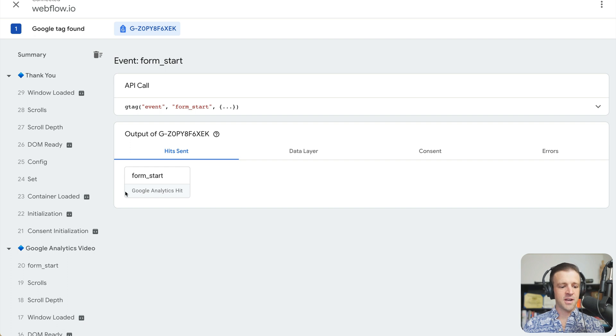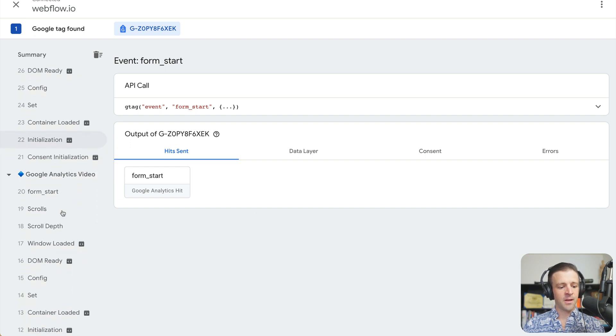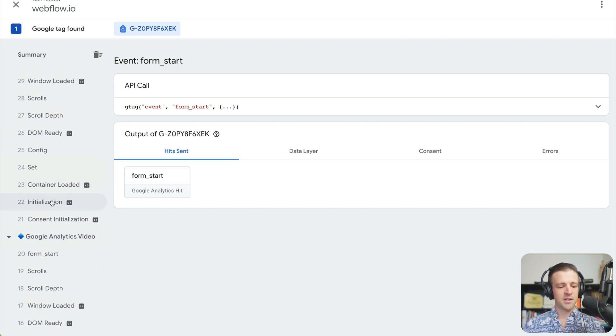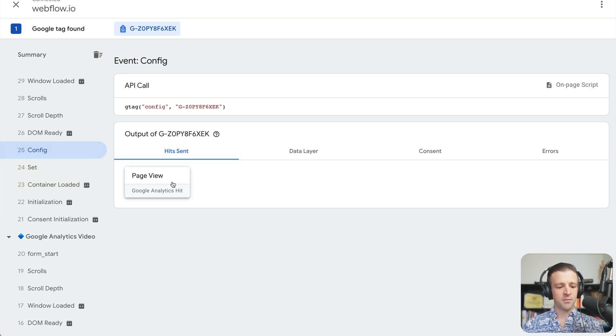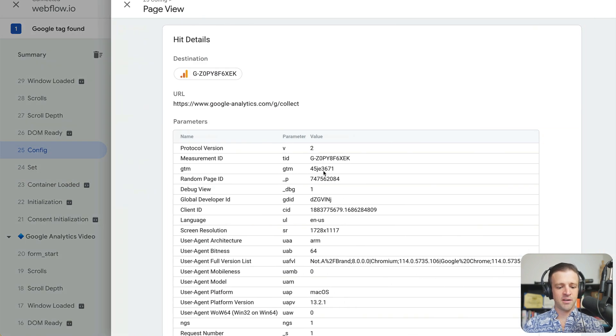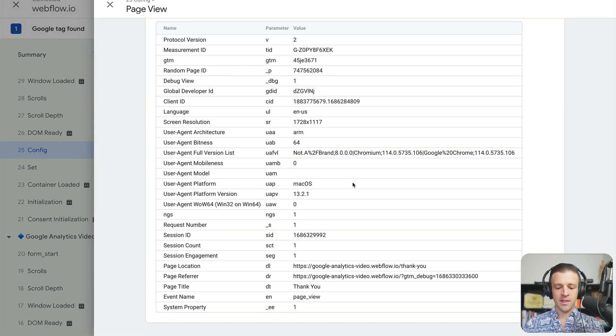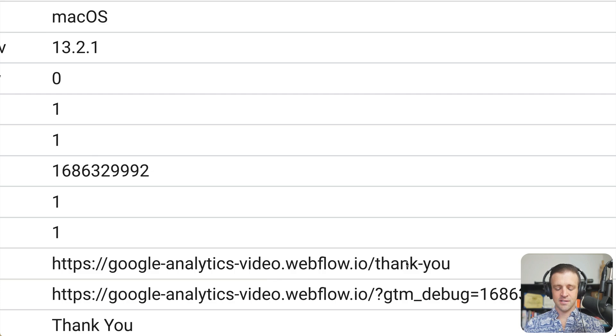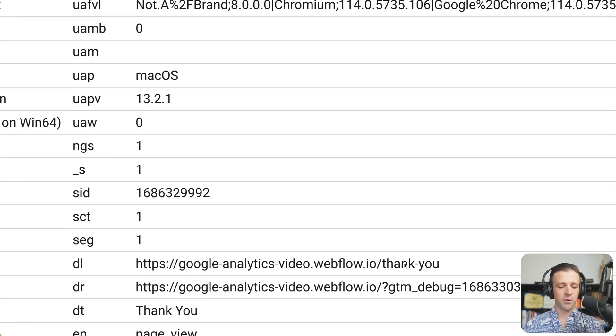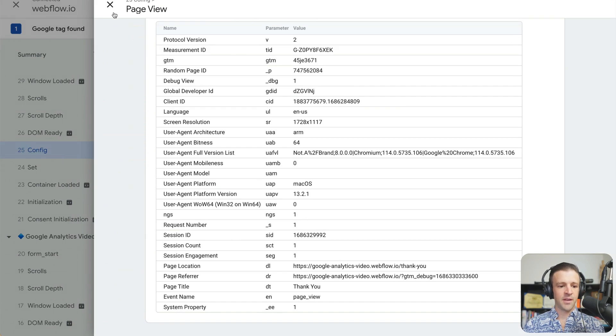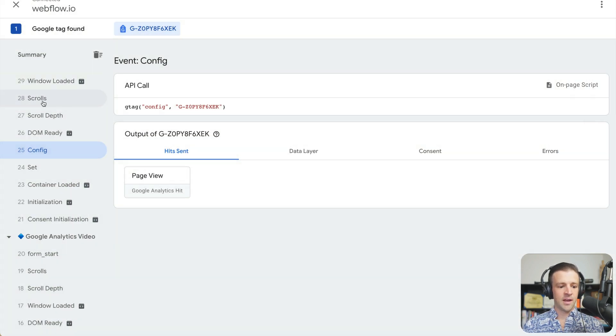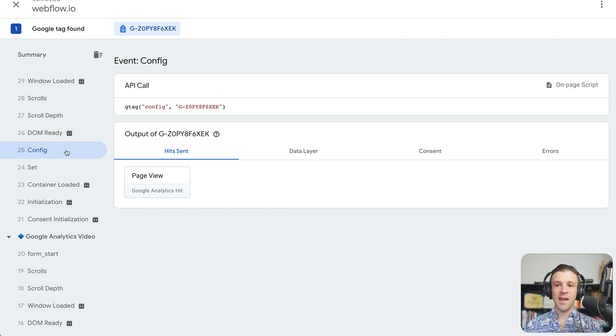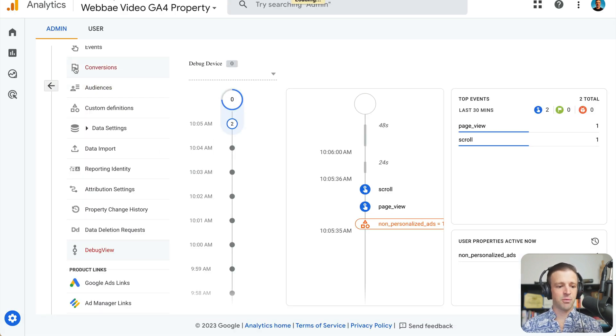And now within our tag assistant, we can see okay, form start was the last thing that happened on this Google analytics video page. And then within config here, we saw we get our page view. And the page view URL now says the slash thank you endpoint. So that's great. And we also got a scroll event on this one.